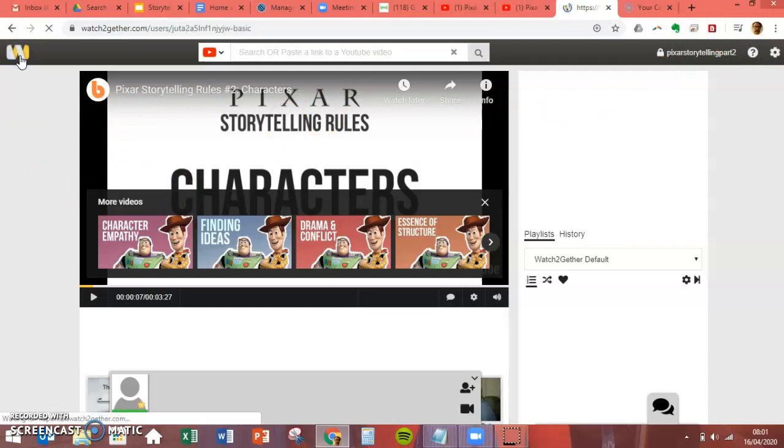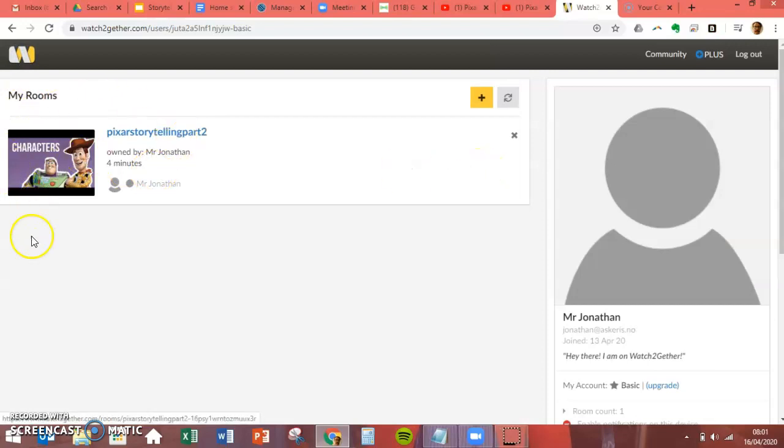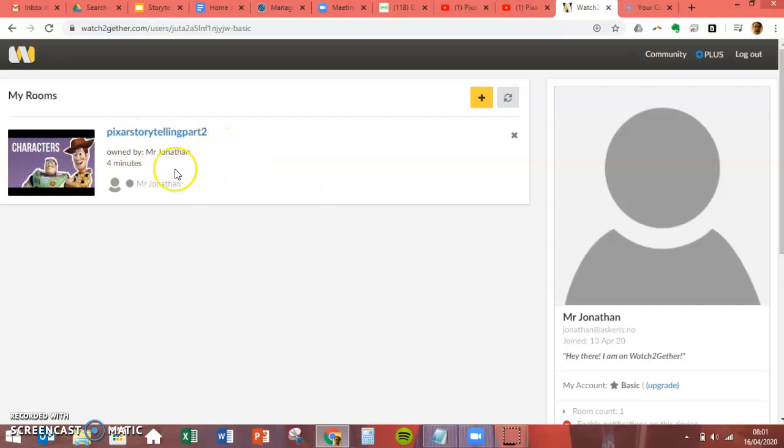So what you do is, once you've logged in and you've created your account, it works on the idea of rooms.